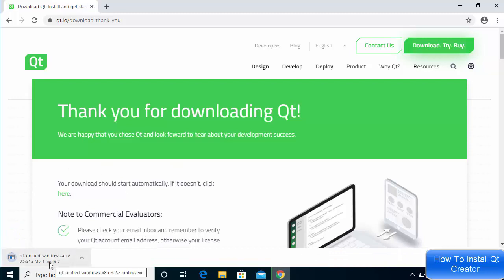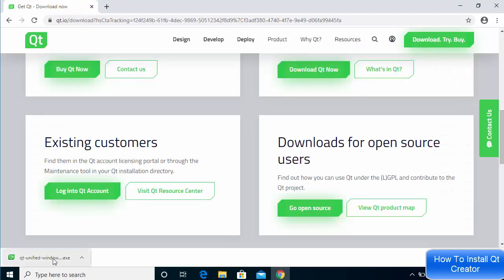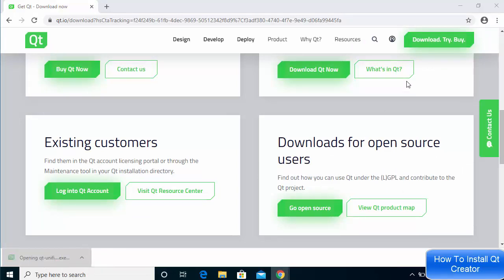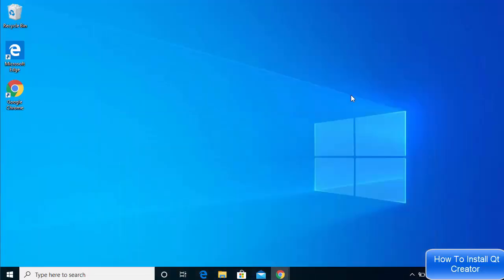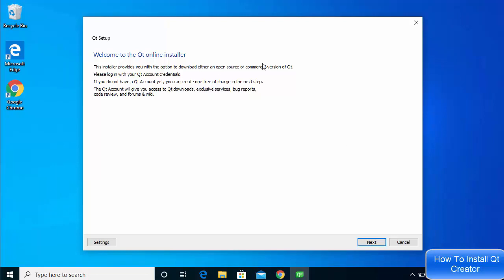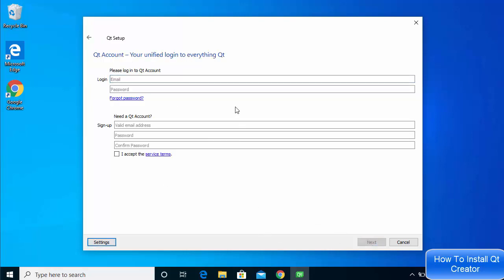Once the executable file is downloaded, click on it and minimize your browser. The first window you will see says 'Welcome to the Qt Online Installer.' Just click the Next button.